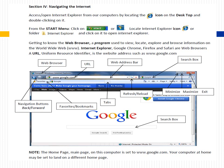Getting to know the web browser: a web browser is a program used to view, locate, explore, and browse information on the World Wide Web. Internet Explorer, Google Chrome, Firefox, and Safari are web browsers. A URL — Uniform Resource Identifier — is the website address, such as www.google.com. Note: the home page on this computer is set to google.com; your computer at home may be set to a different home page.